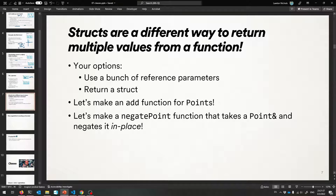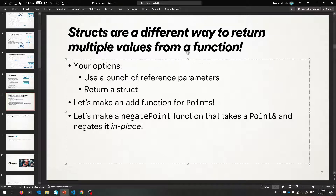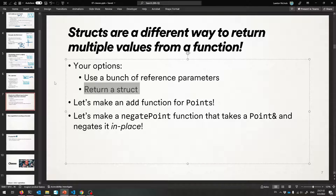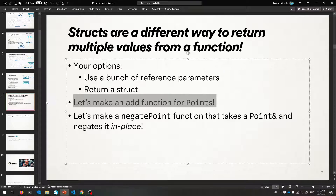Structs also give us another way to return multiple values from a function. We first learned we could use reference parameters. But you could also return a struct, because you can put as many things as you want inside of a type — just return a big package of things at once as that type. That could be another option. With that in mind, let me show you how you can make an add function for points.